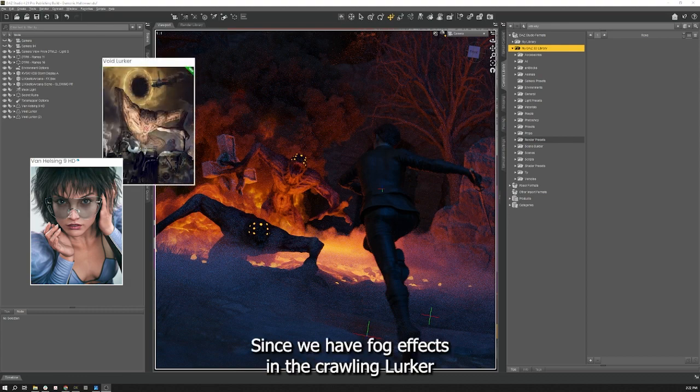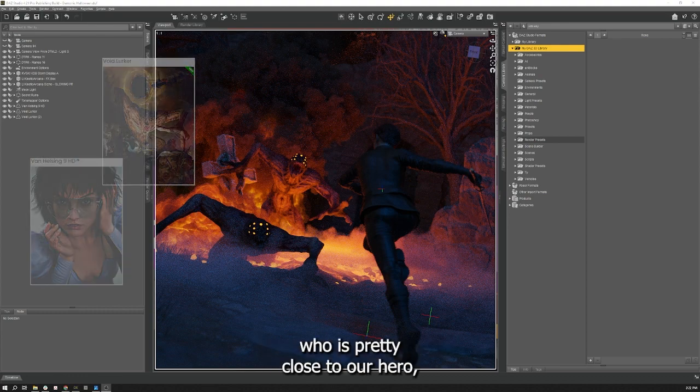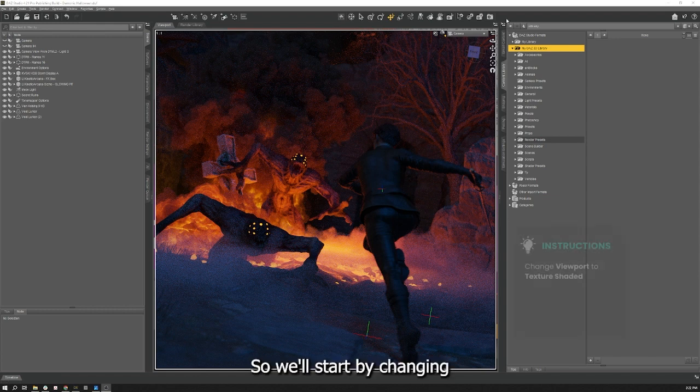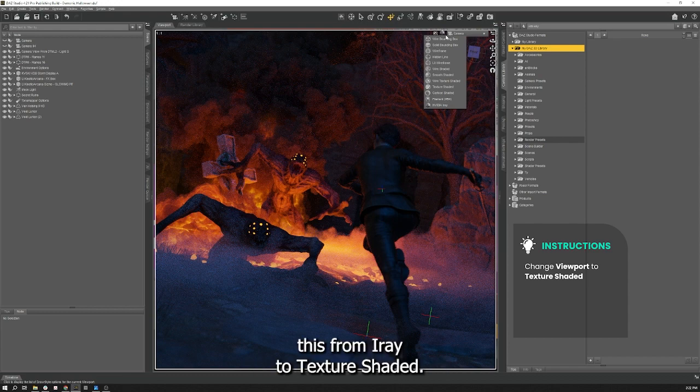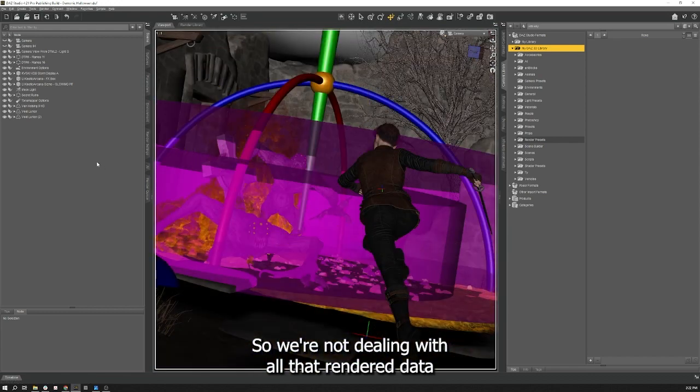Since we have fog effects and the crawling void lurkers pretty close to our hero, I'm going to use a spotlight to provide our rim light to the scene. So we'll start by changing this from iray to texture shaded so we're not dealing with all that render data.